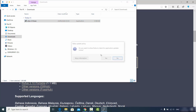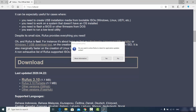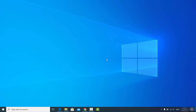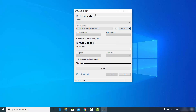Once the executable file is downloaded, click on it and minimize the browser. A prompt will ask: do you want to allow Rufus to check for application updates online — click Yes. You'll then see the Rufus interface appear.